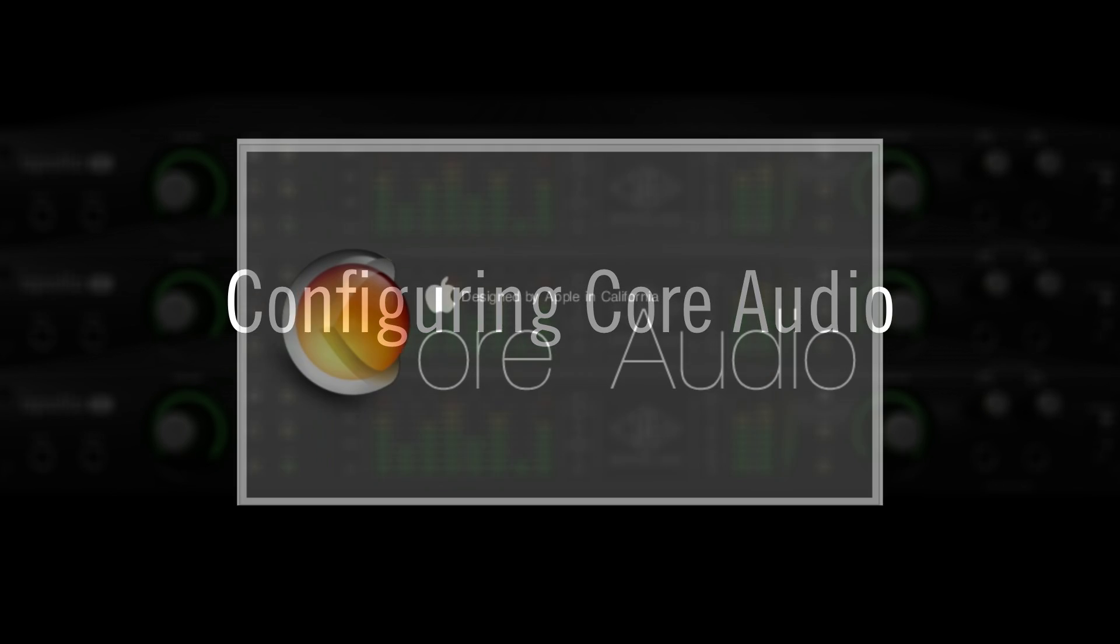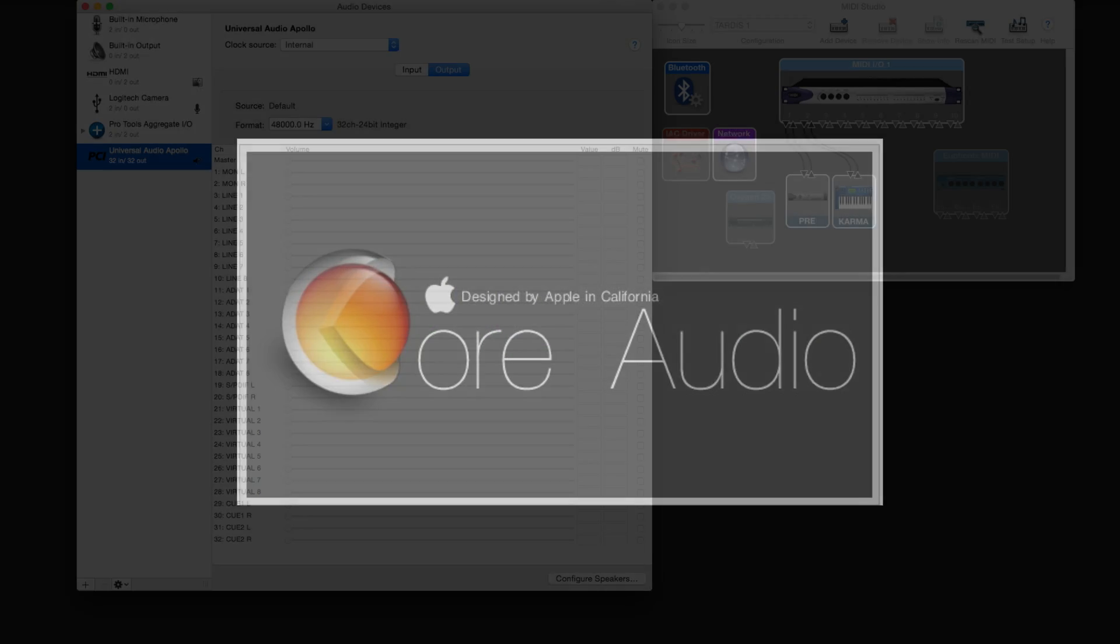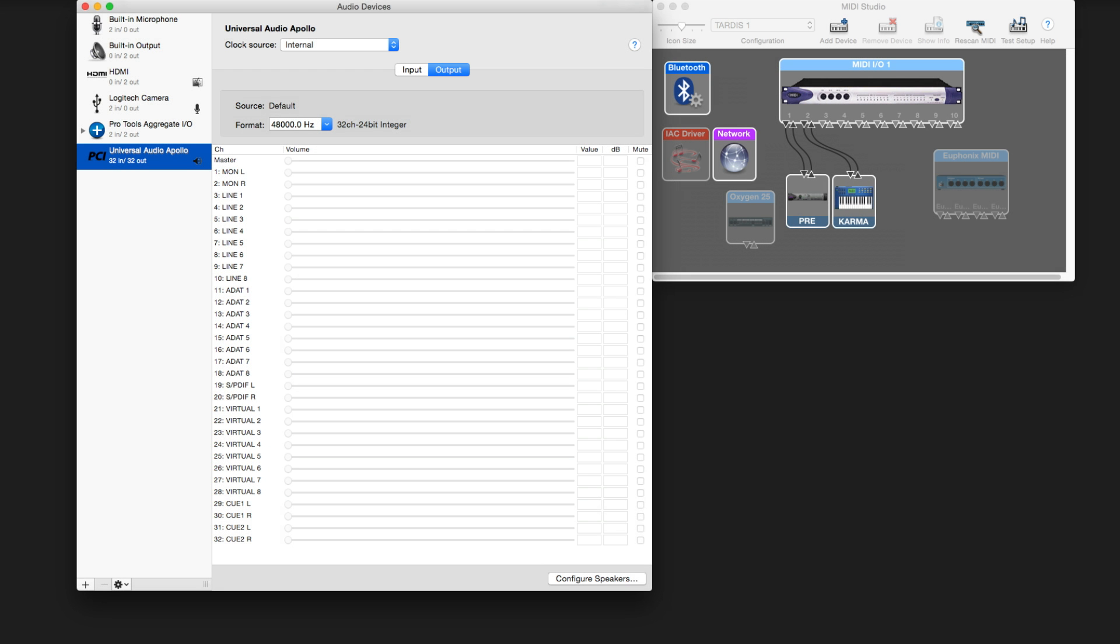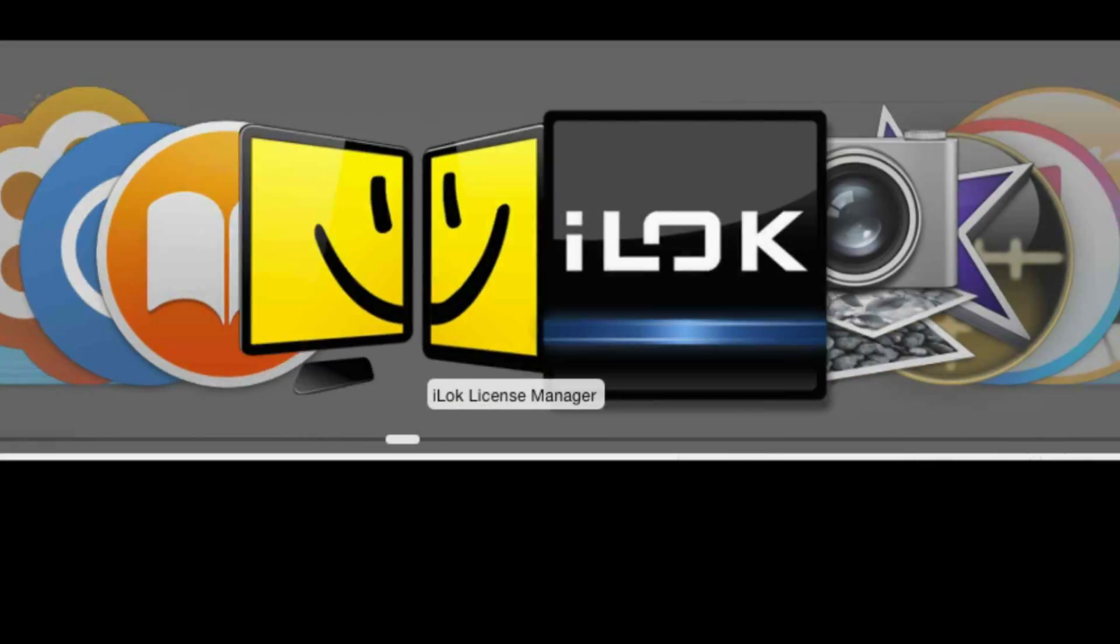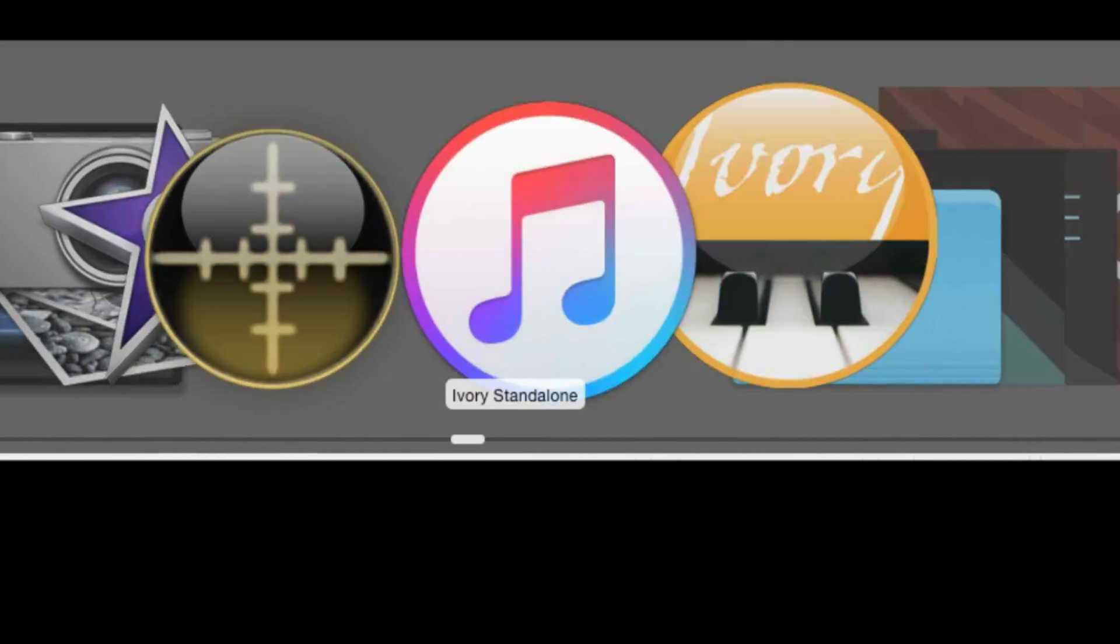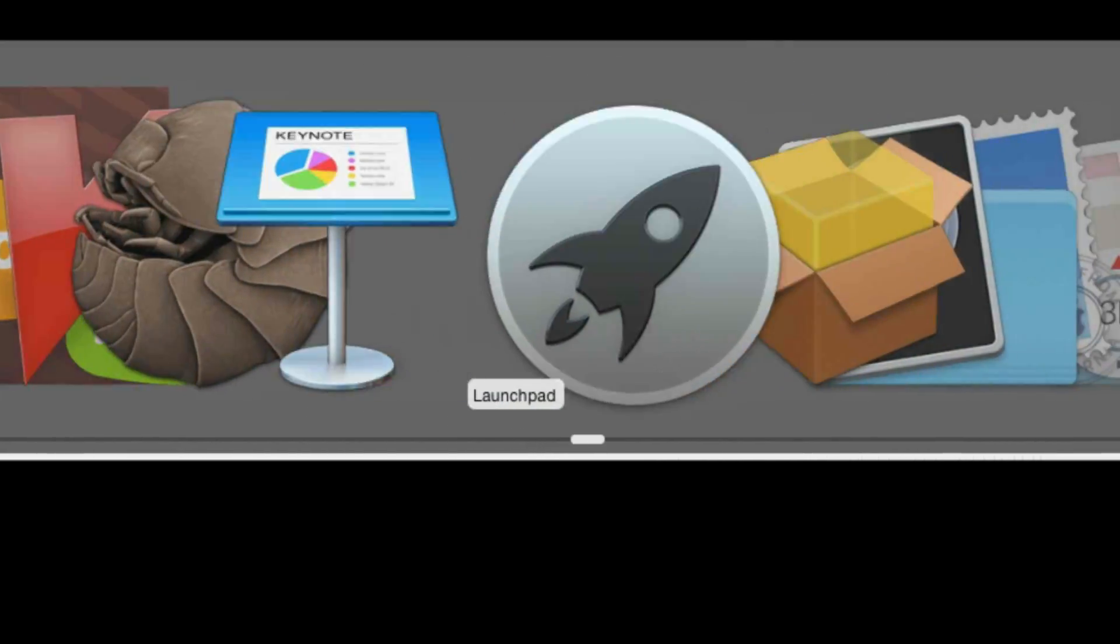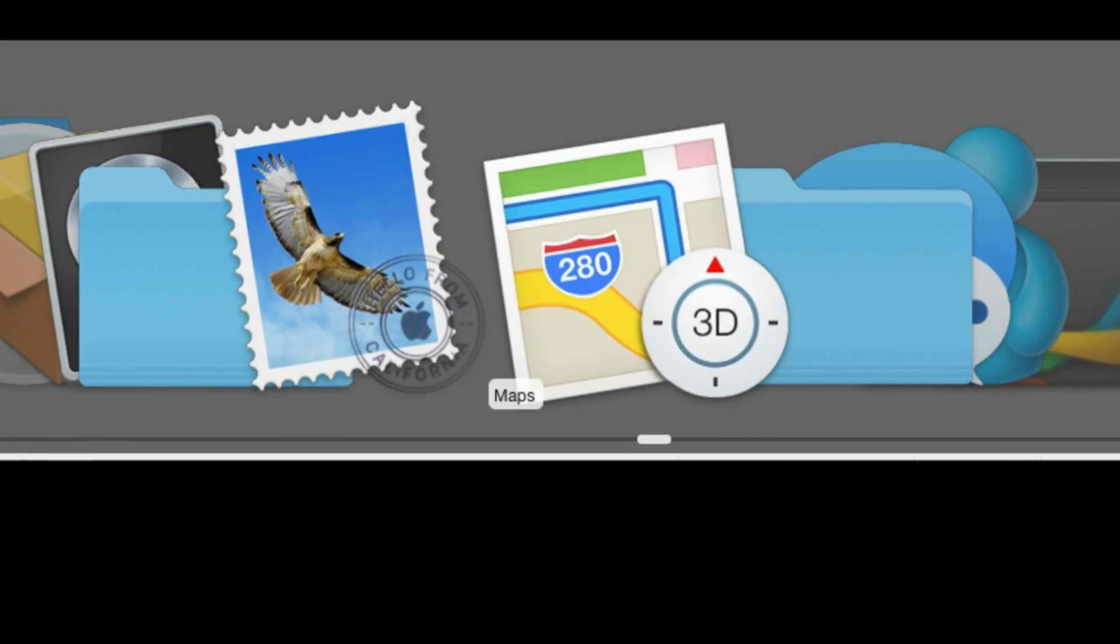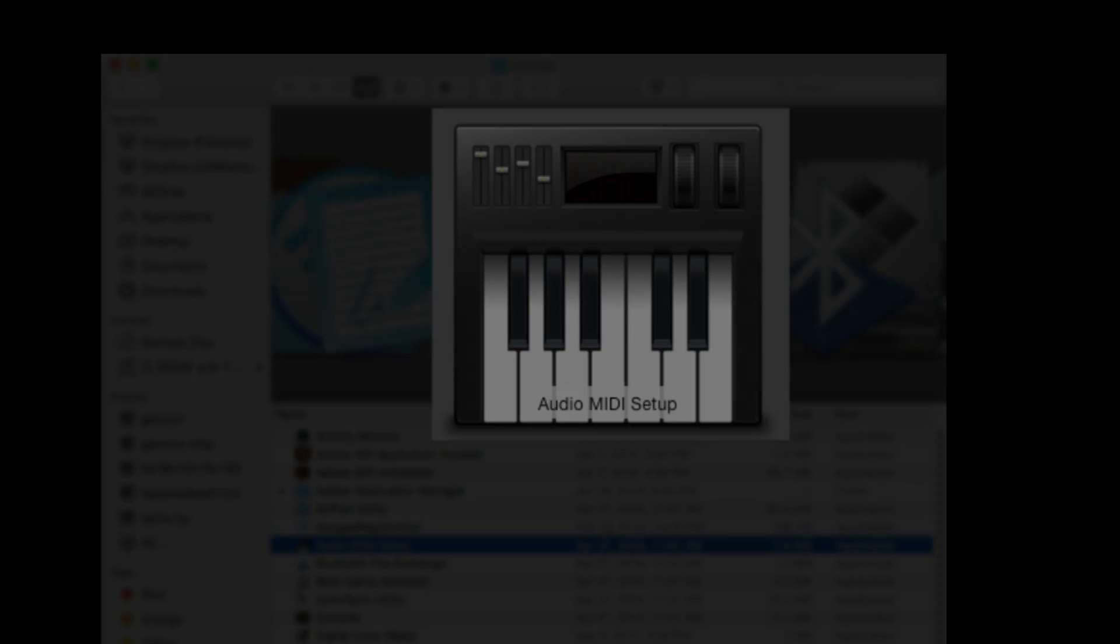Core Audio is the digital audio infrastructure of iOS and OSX. It allows you to route sounds and MIDI between applications and hardware. Computer sounds, browsers, iTunes, and DAWs like Pro Tools all use Core Audio, and you can use the Audio MIDI setup utility to set up and manage it.